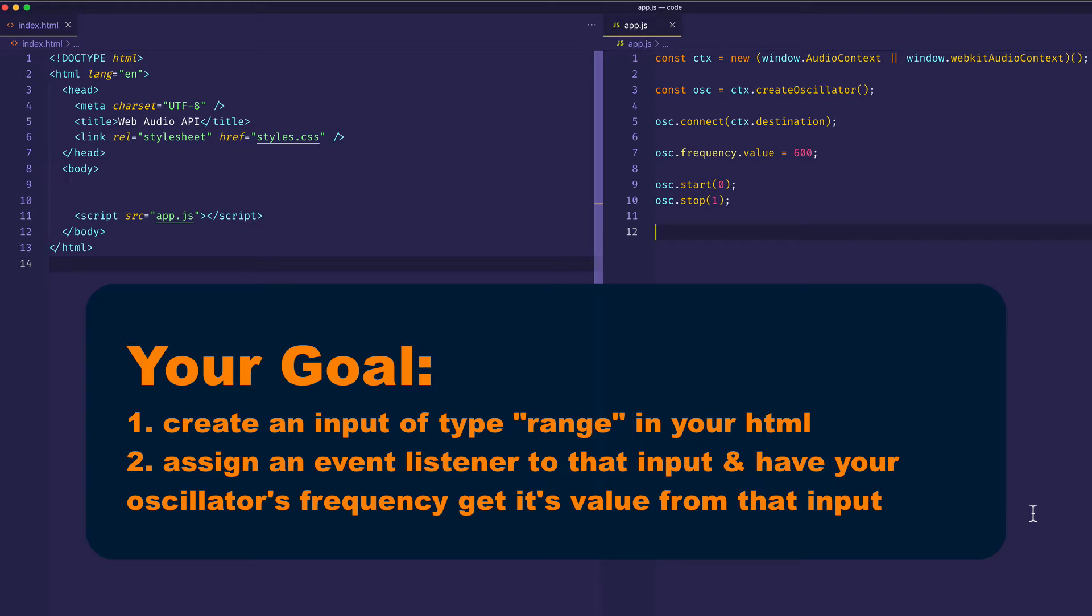as you slide the range input, you should hear a sweep of pitches, going from lower pitches to higher pitches. So take a moment to do that, and then let's check out a solution.